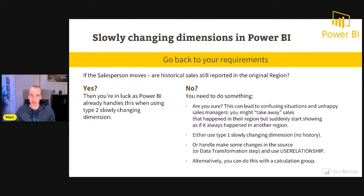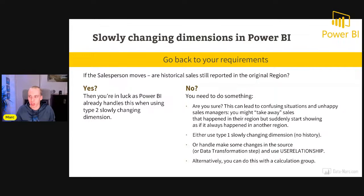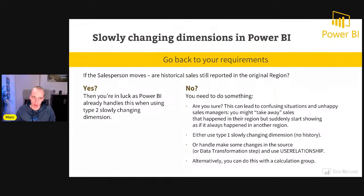If not, are you really sure? This can lead to confusing situations and unhappy sales managers, as you might take away their sales. If moving from region south to region north, the sales manager takes their sales to the different region. Either use Type 1 to just overwrite without tracking historical data, or handle changes in the source or data transformation step — for example, by using the USERELATIONSHIP functionality in DAX.